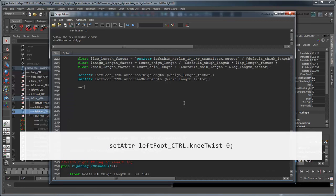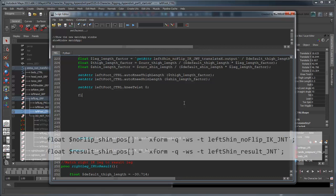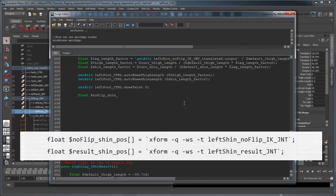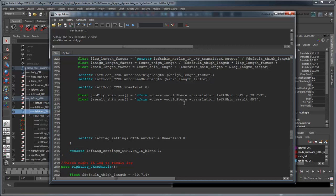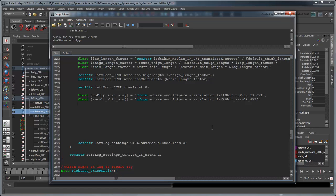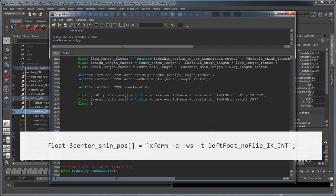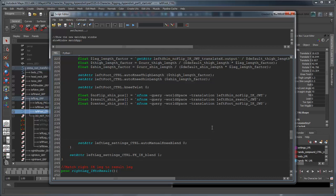First, set the foot control's knee twist to 0. We can store the two world space positions of the NoFlip and result shin joints using the XForm command. Notice we're explicitly declaring these as arrays by using these square brackets. Like we showed you in part 1, this is so we can store the three spatial position coordinates. For their shared center, let's use the NoFlip foot joint. This will give us a common origin around which to measure our angles.